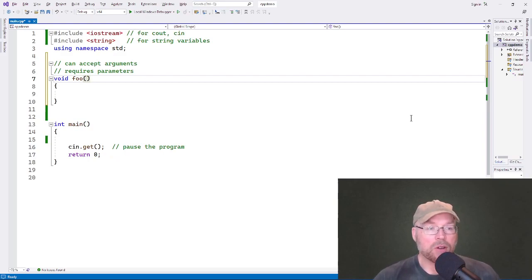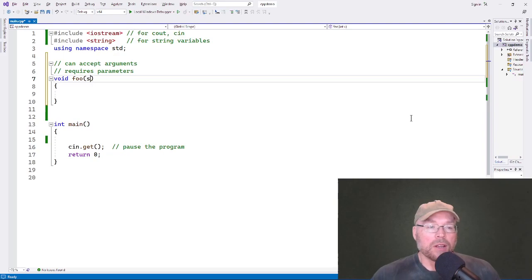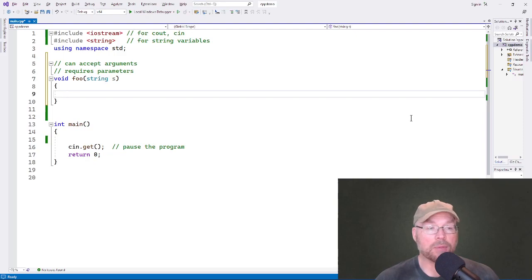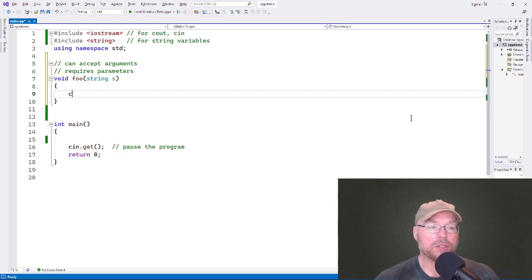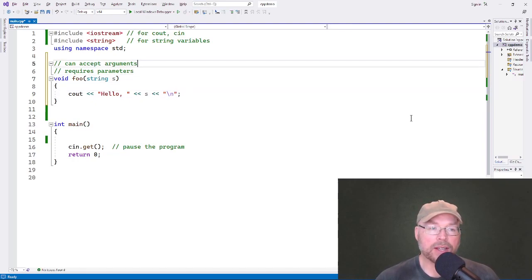So how do we create parameters? We create parameters just like we're defining any other variable. For example, int x — this is now a function that can accept an argument. Or string s — that is now a function that can accept an argument, so we can give the function a string value to work with. We can say cout hello, s. This function now accepts a string as its only argument.